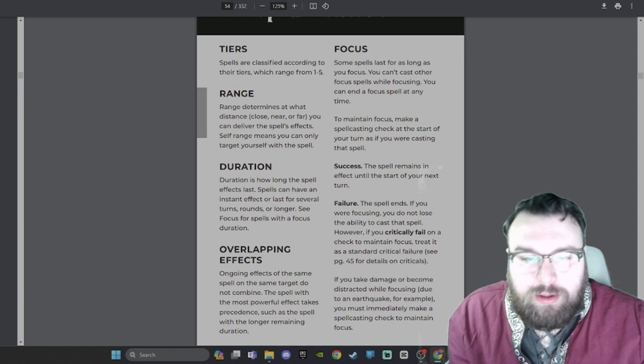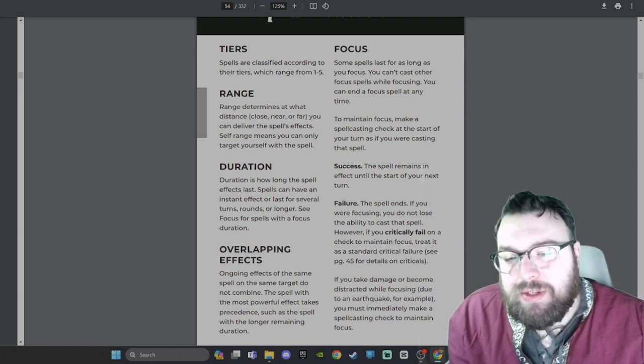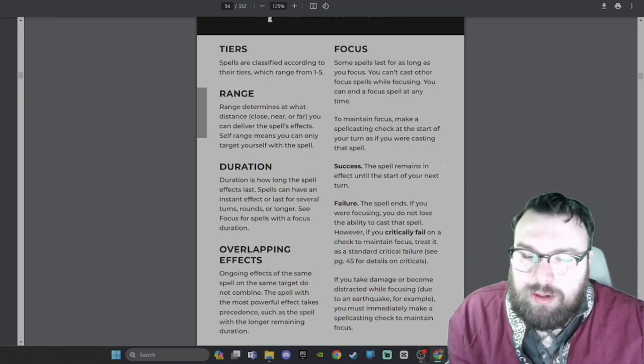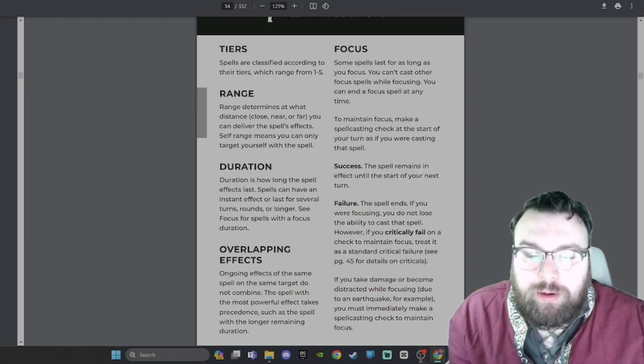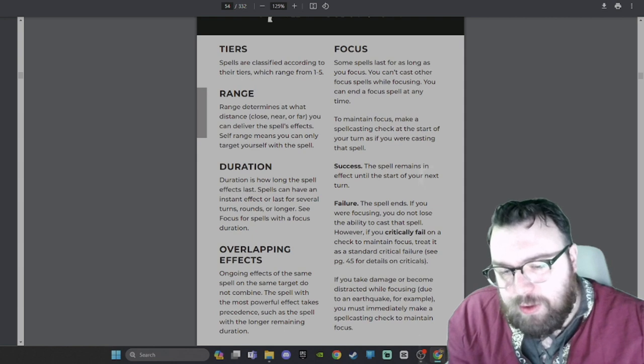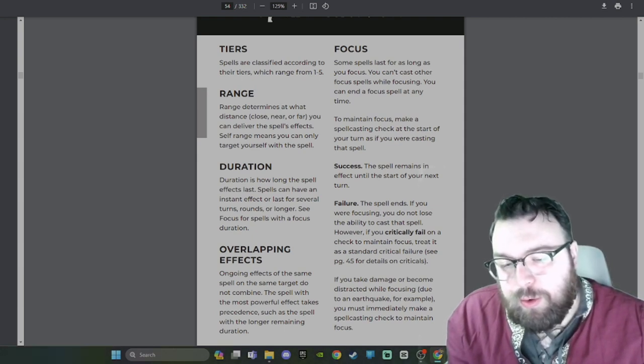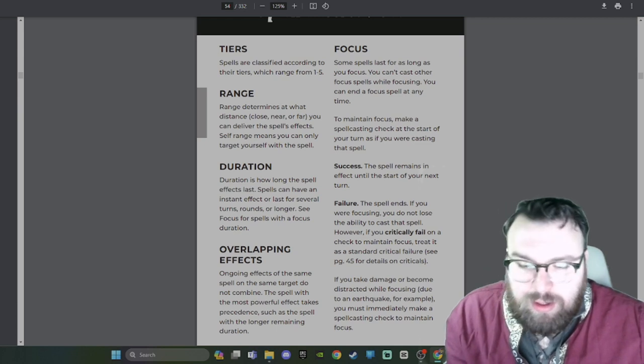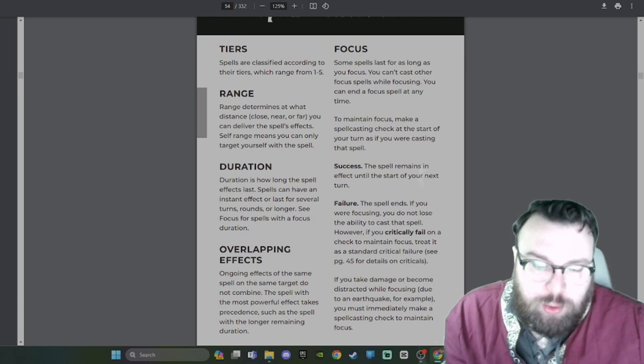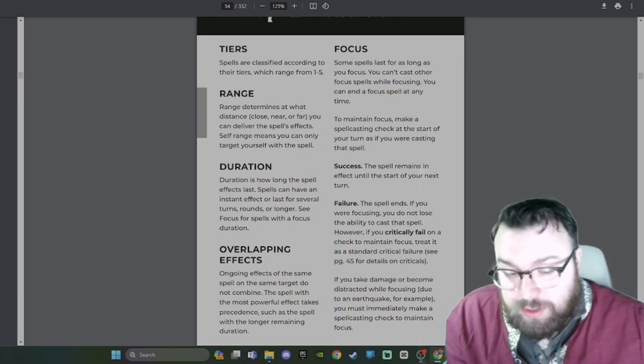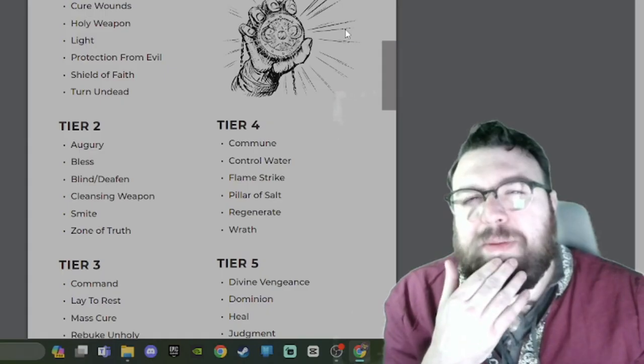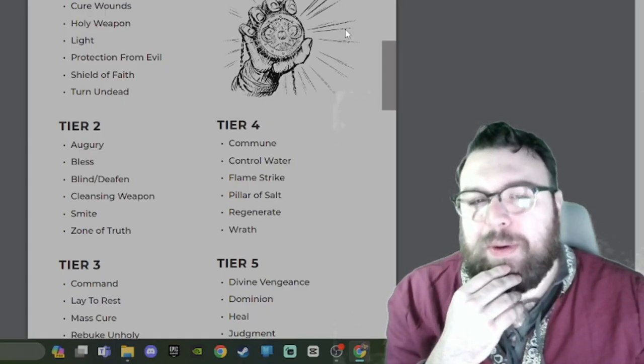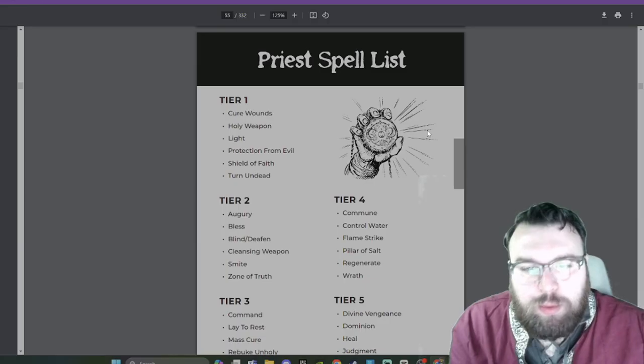Focus: Some spells last for as long as you focus. You can't cast other focus spells while focusing. You can end a focus spell at any time. To maintain focus, make a spellcasting check at the start of your turn as if you were casting that spell. Success: The spell remains in effect until the start of your next turn. Failure: The spell ends. If you were focusing, you do not lose the ability to cast that spell. However, if you critically fail on that check to maintain focus, treat it as a standard critical failure. If you take damage or become distracted while focusing due to an earthquake for example, you must immediately make a spellcasting check to maintain focus. Seems like statistically there's a lot of risk with focus spells. But I guess they're more powerful because they can last longer, so it's a balance.